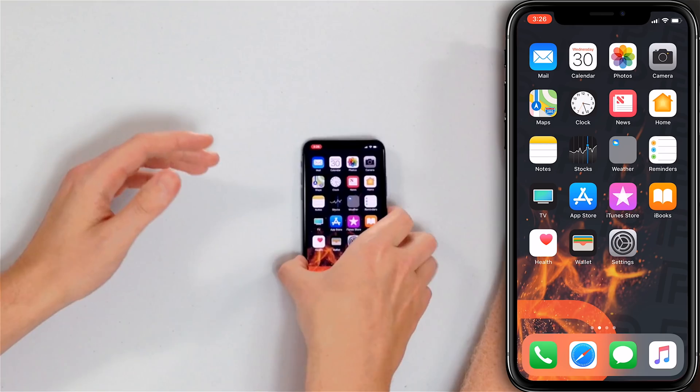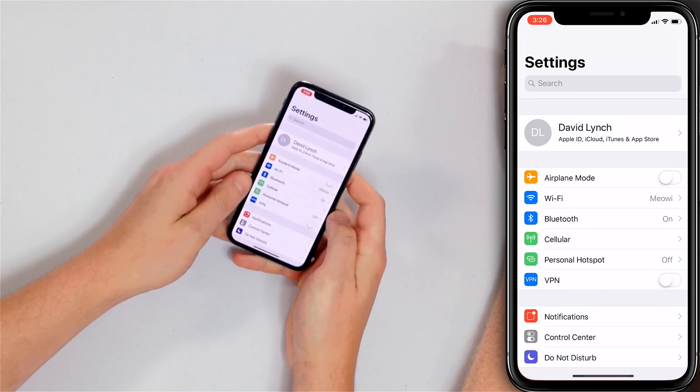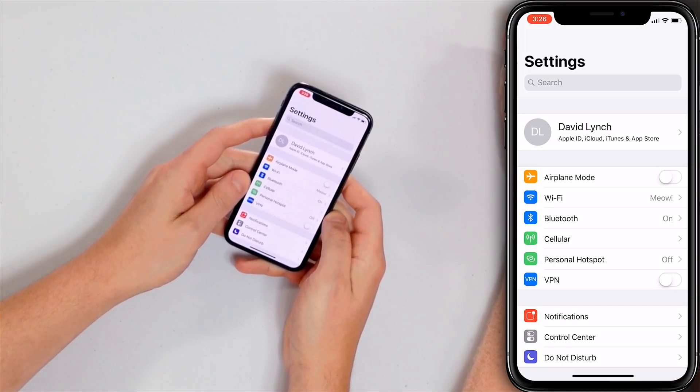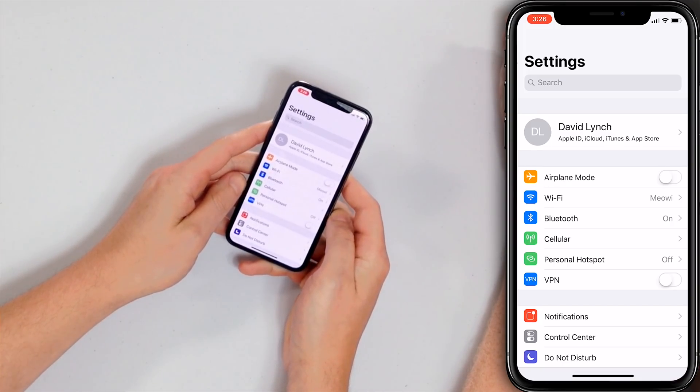Next, make sure that airplane mode is not on. If you're in airplane mode, you're not connected to Wi-Fi or cellular data and the download is going to get stuck. Open up the Settings app and make sure the switch next to airplane mode is off — you'll know it's off when it is white and positioned to the left.